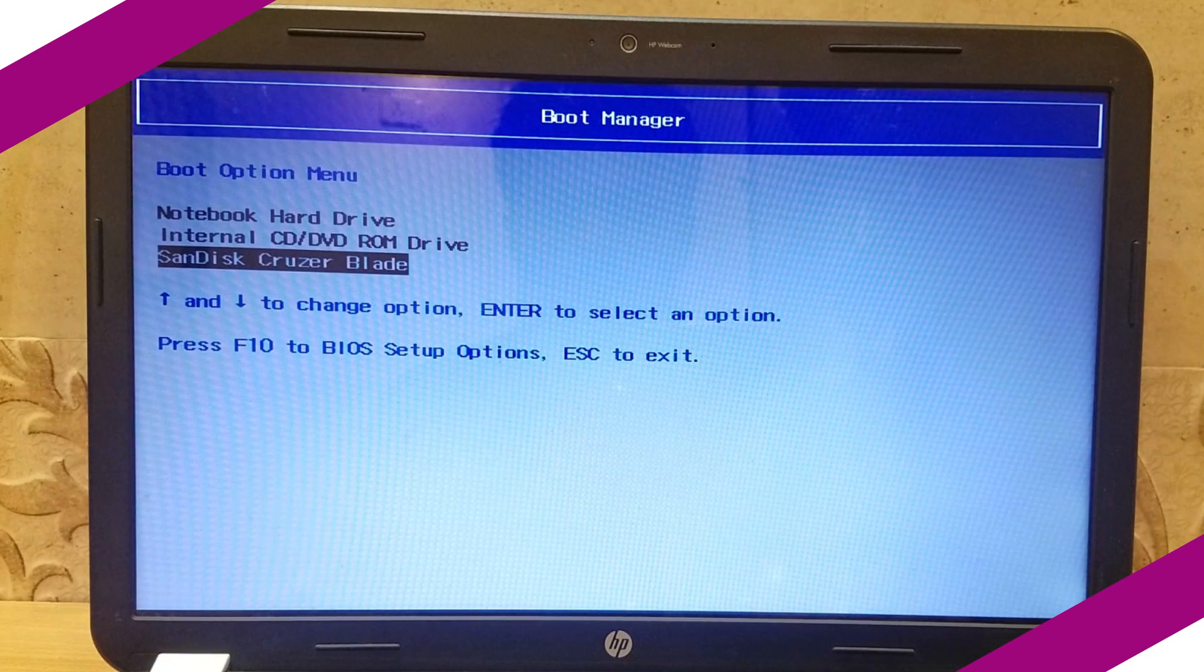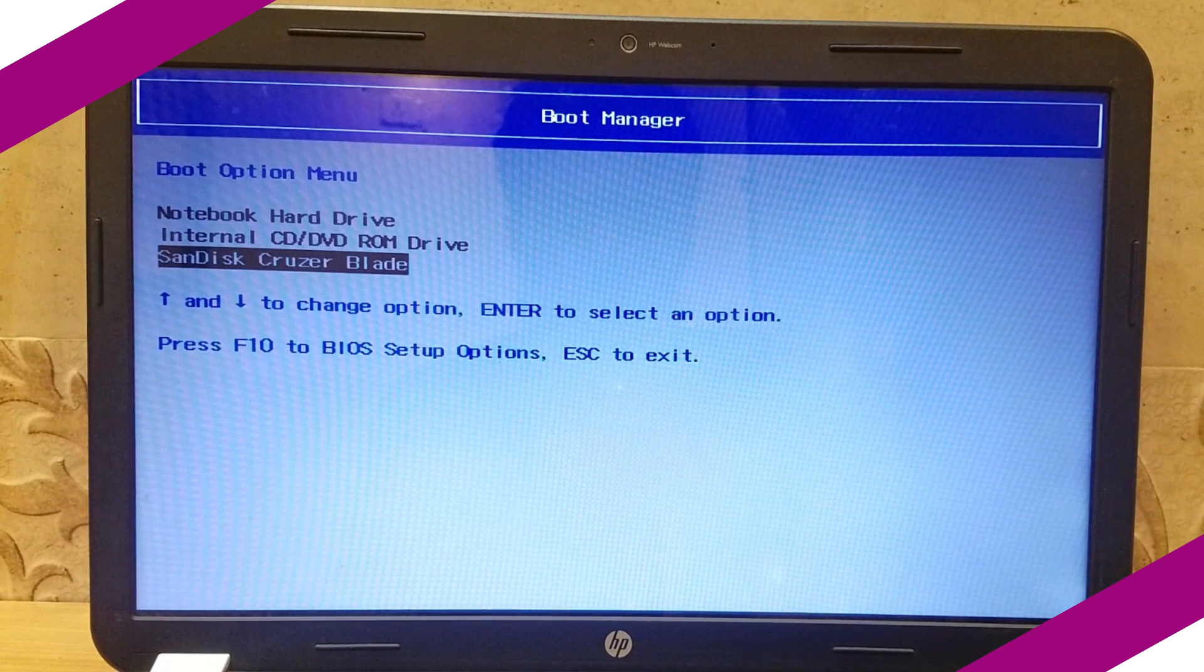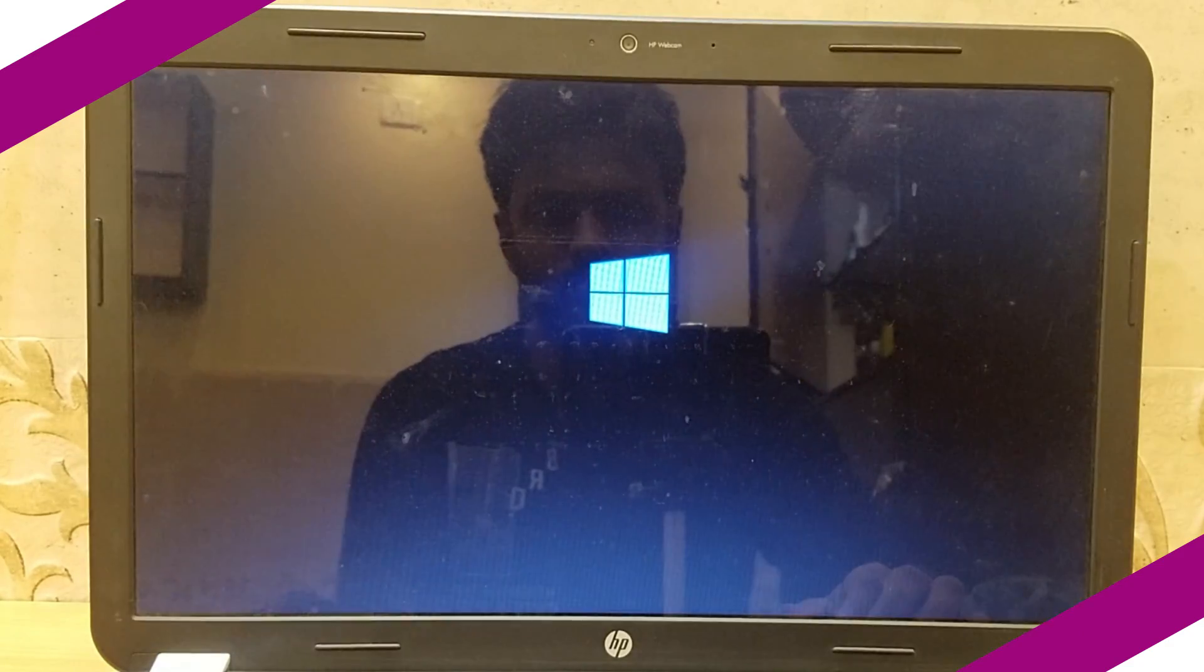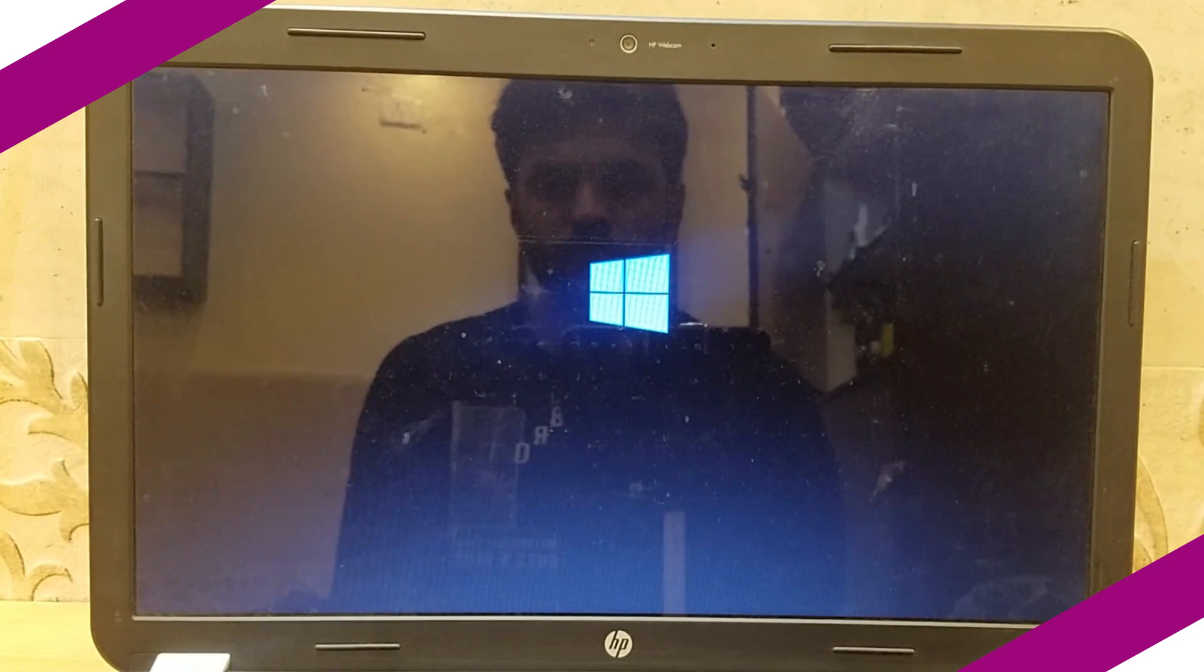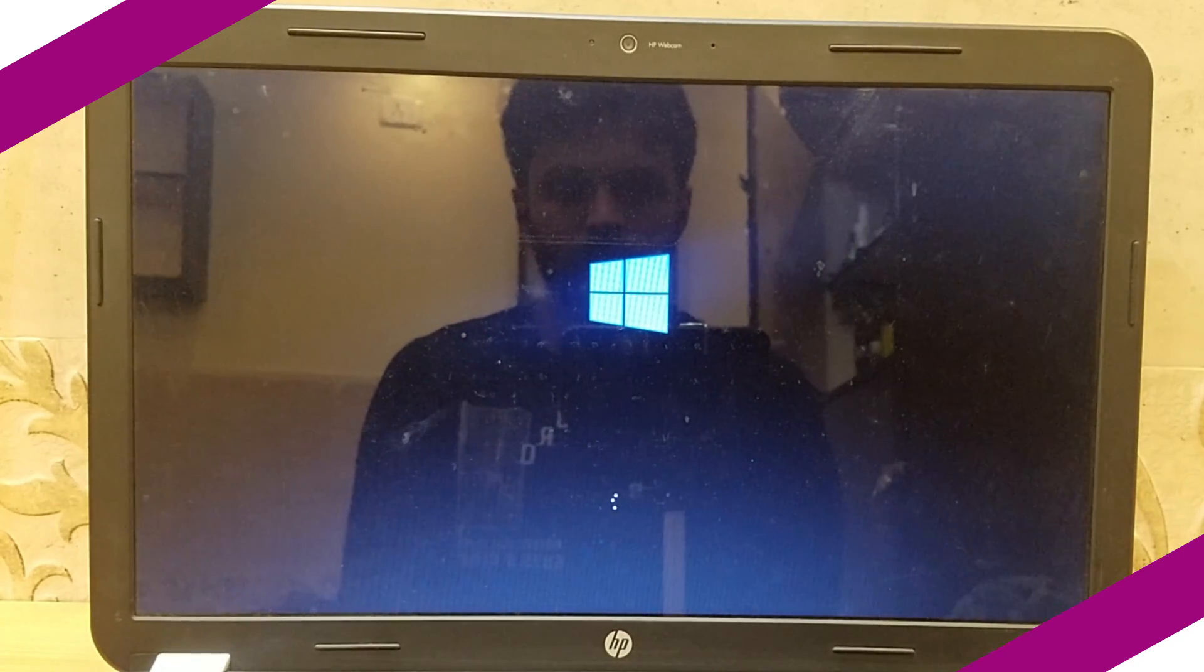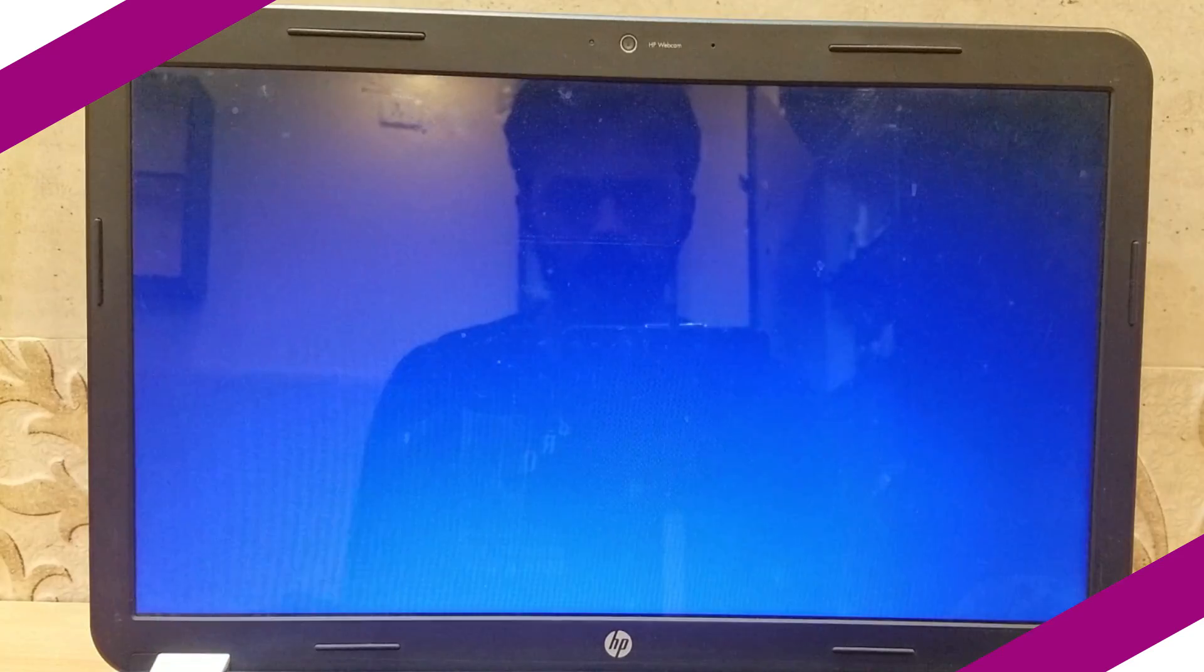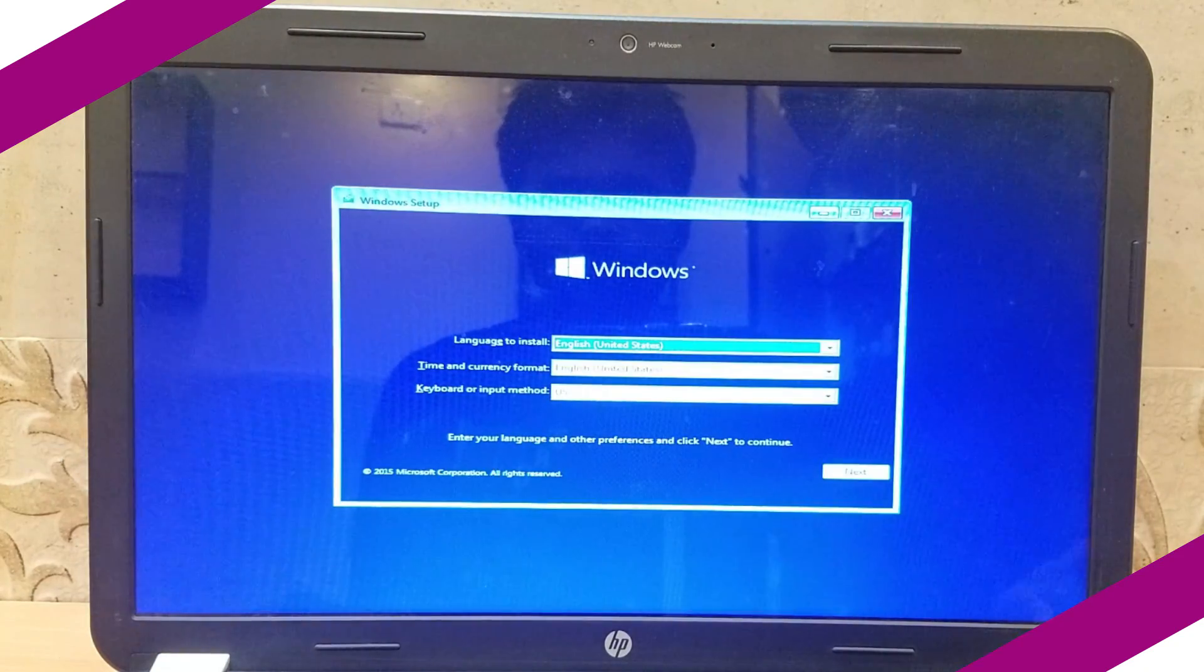In boot device option, using navigation keys, select bootable pen drive. Now Windows installation will begin. The whole process can take maximum 20 minutes. You need to be patient and make sure your device is powered up properly during the process.